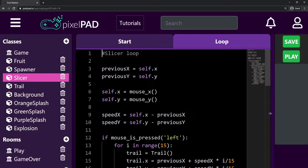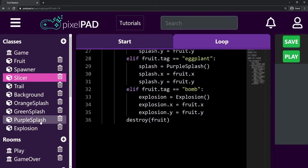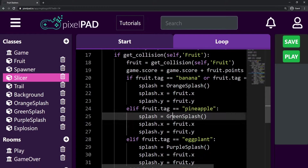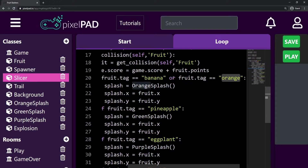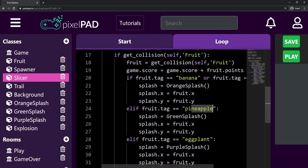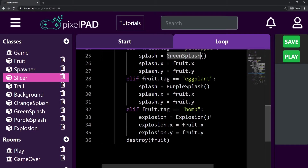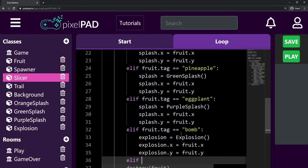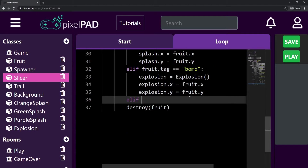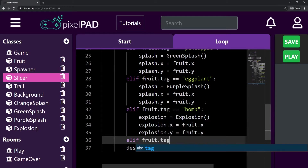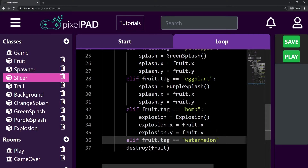So first I'm going to give the green splash animation to my watermelon. I could add an 'or' for the pineapple — since pineapple uses the green splash — like we did with banana and orange. But I will not do that. I will create another elif because I also want to increase my timer if it is a watermelon. So I will create another elif here to check if fruit.tag equals equals watermelon.